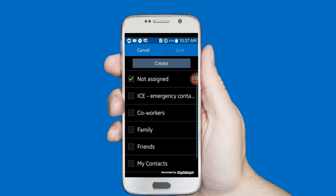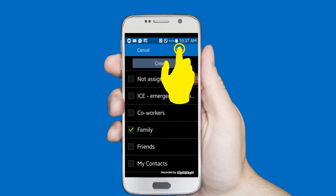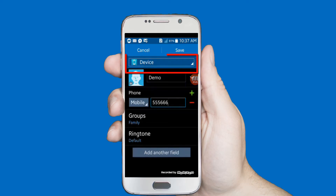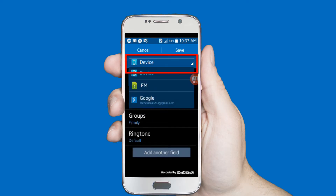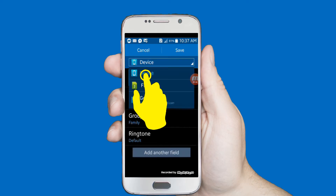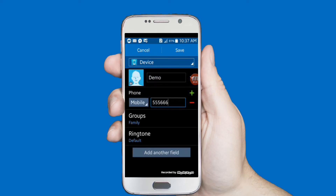Select any group — I am selecting 'Family'. Save. Mind it: you must need to select 'Device'. Finally, click on the Save option.